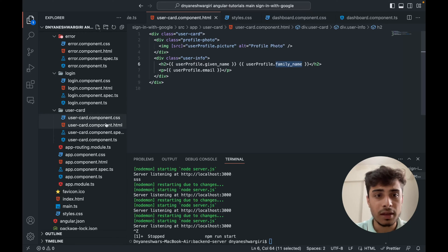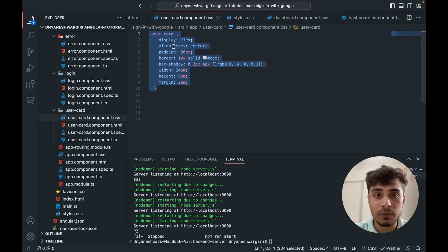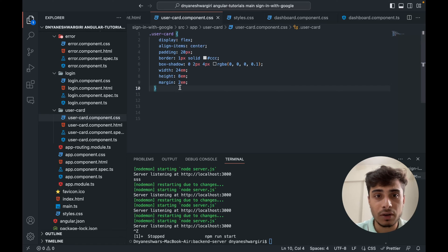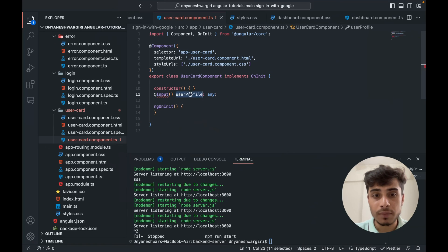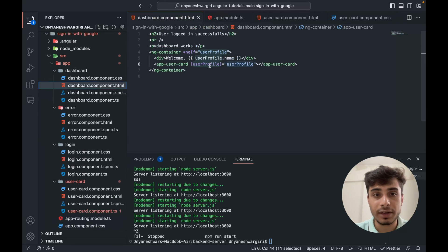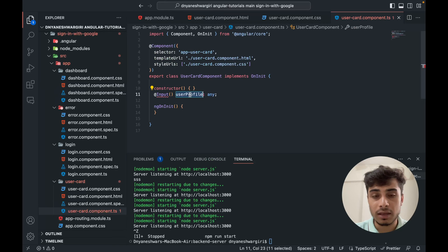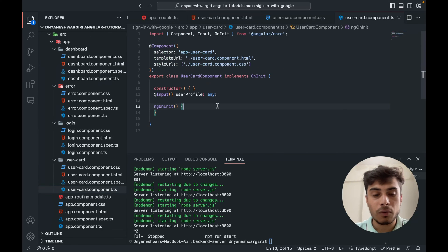For the CSS file, I add a user-card class that aligns items centrally with padding, border, and box-shadow for a shadow effect, plus custom margin. In the user card component TypeScript, I declare userProfile as an Input so it comes from the parent component. In the dashboard component, we include app-user-card and pass in the userProfile data. With this much code, let's see how it looks on the UI.